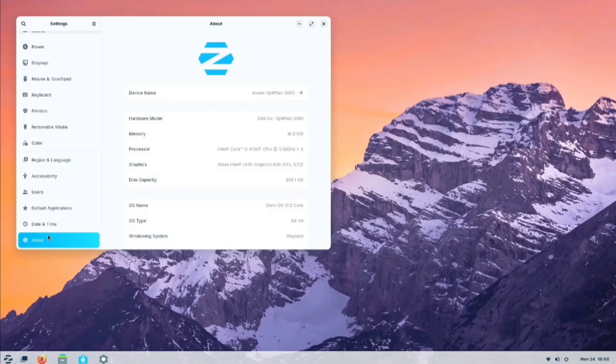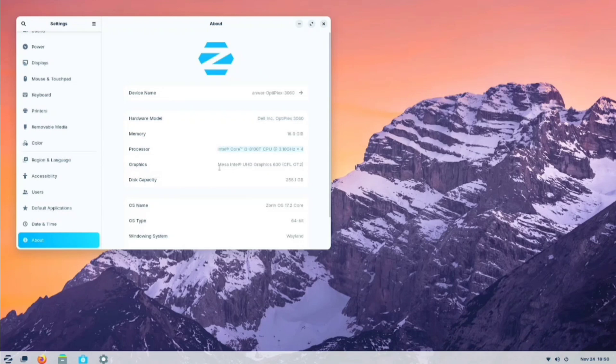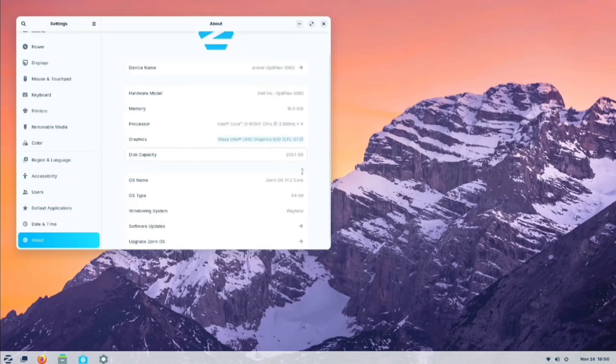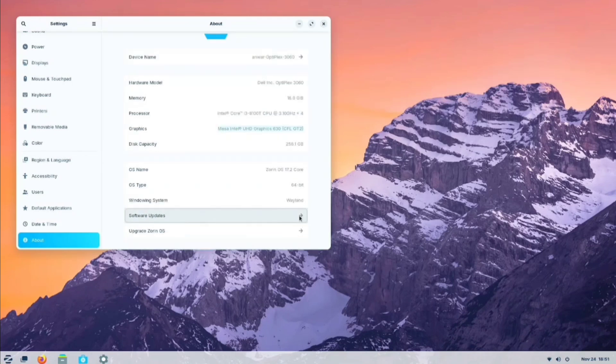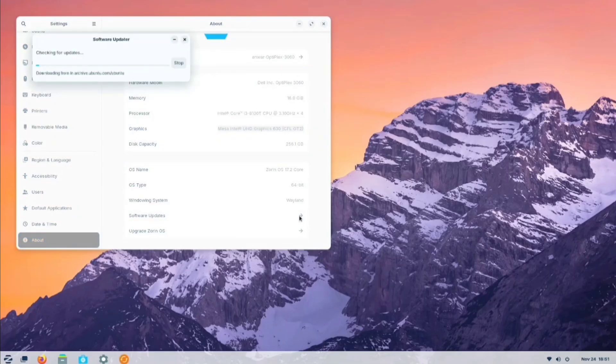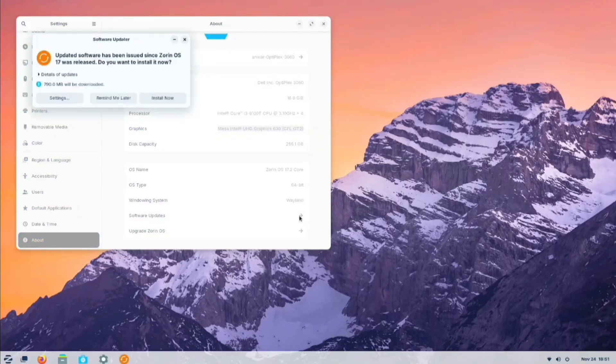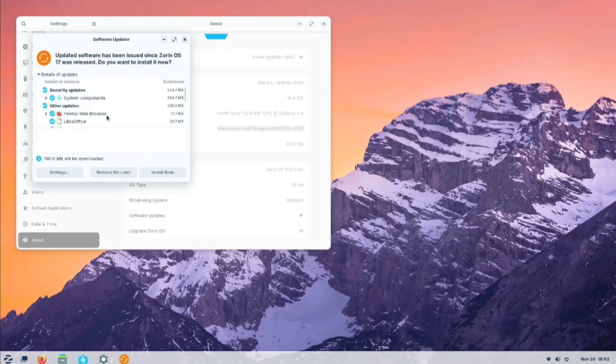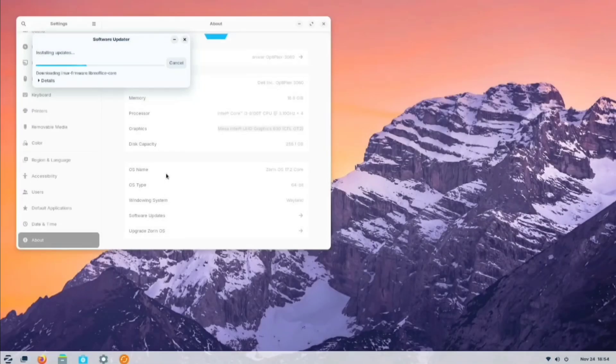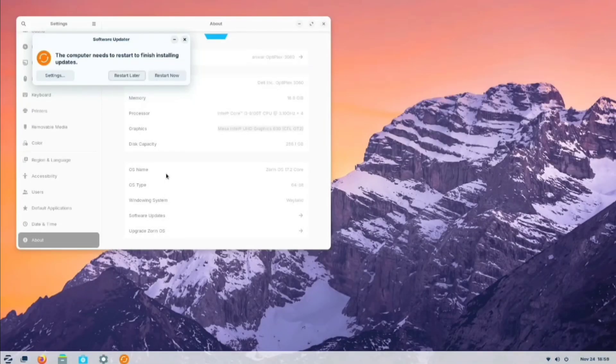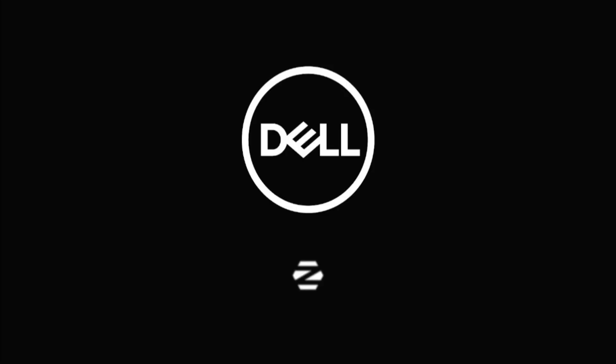In the About section, both my CPU and GPU are automatically detected. Since I'm using an integrated GPU, it was easily recognized. Now, let's check for software updates. It looks like there's a 790MB update available. I'll go ahead and install it. The update is complete, so let's restart the system.